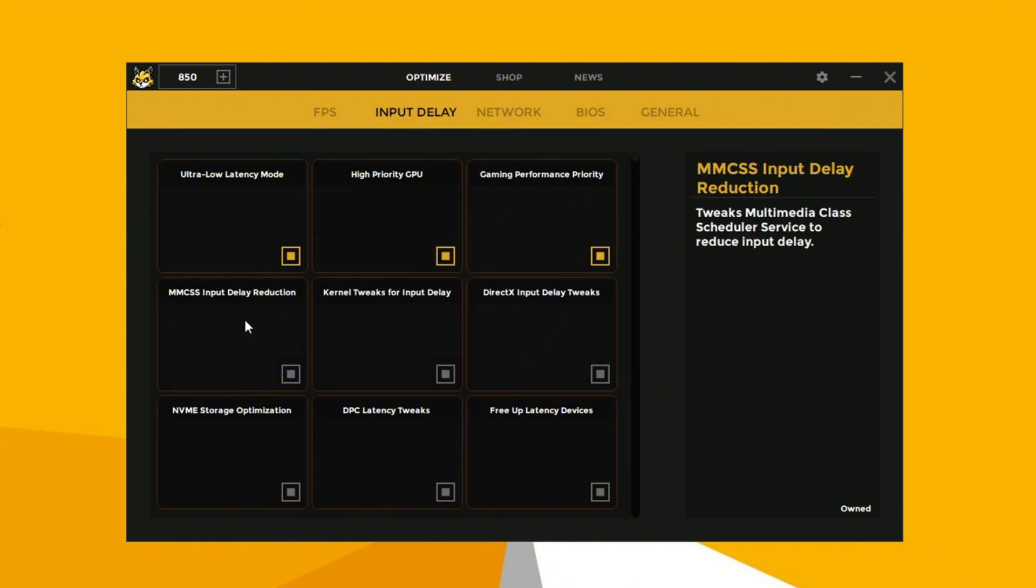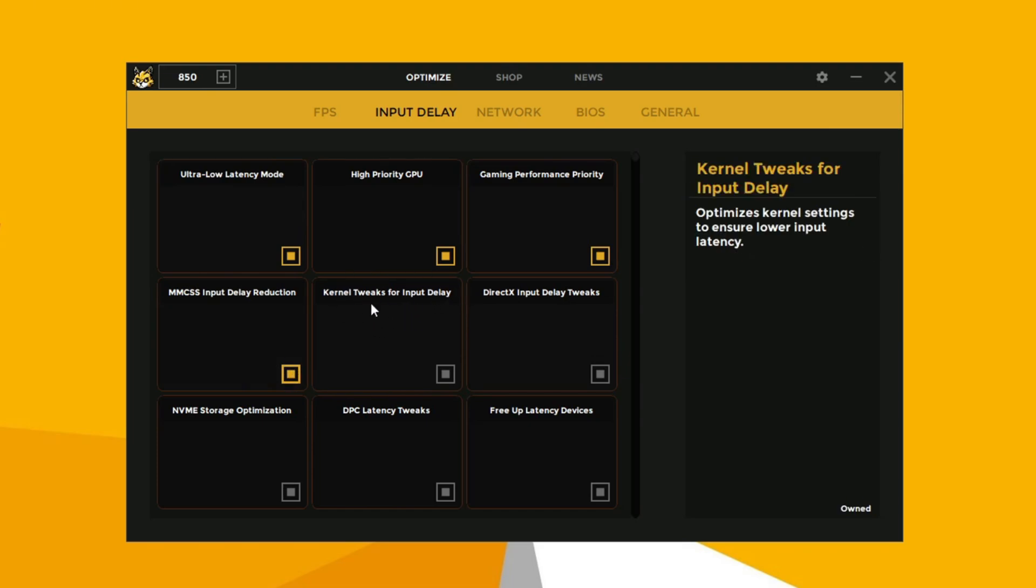Now enable the input delay reduction. Now enable the kernel tweaks to lower the input delay. Now enable the DirectX input delay tweaks.